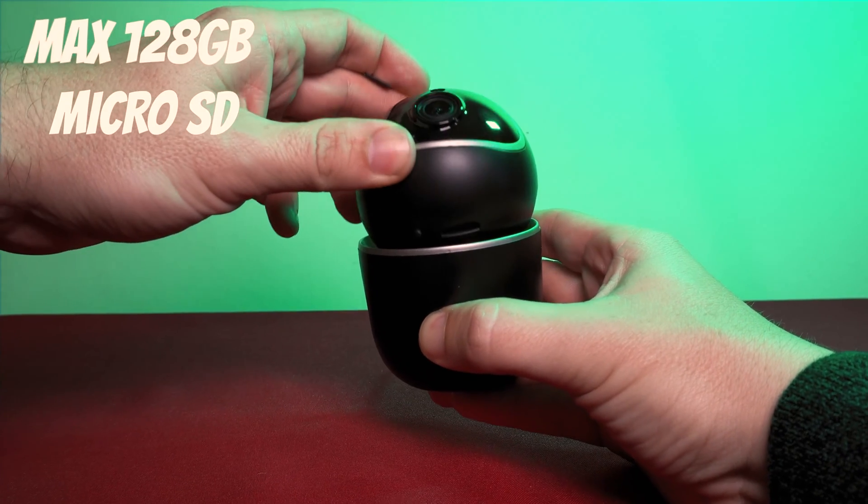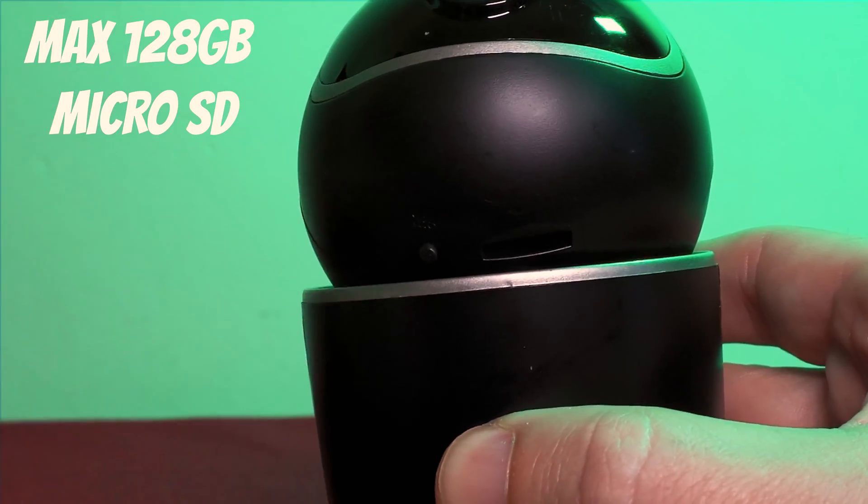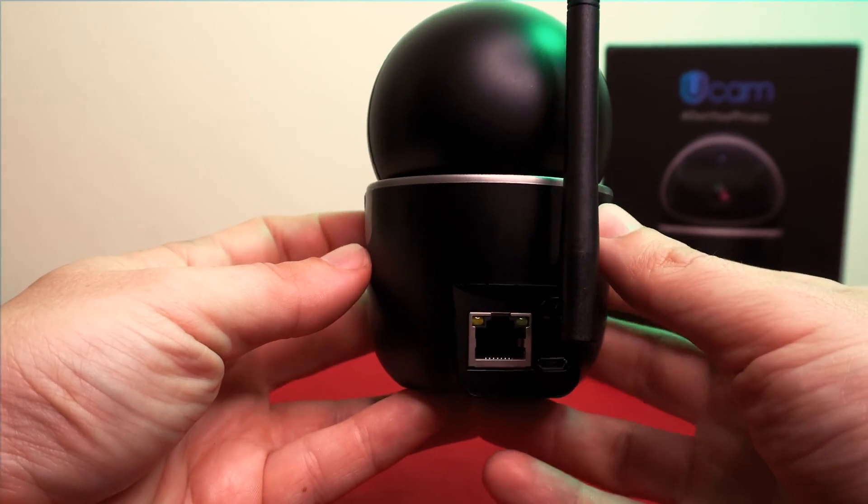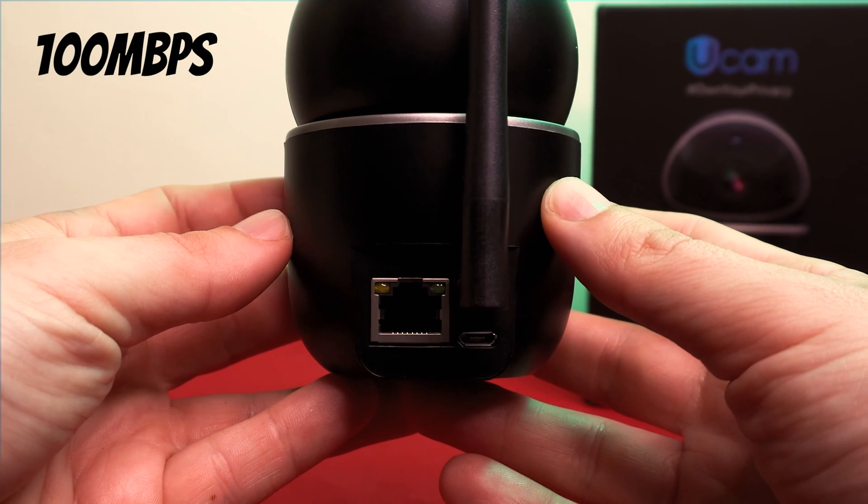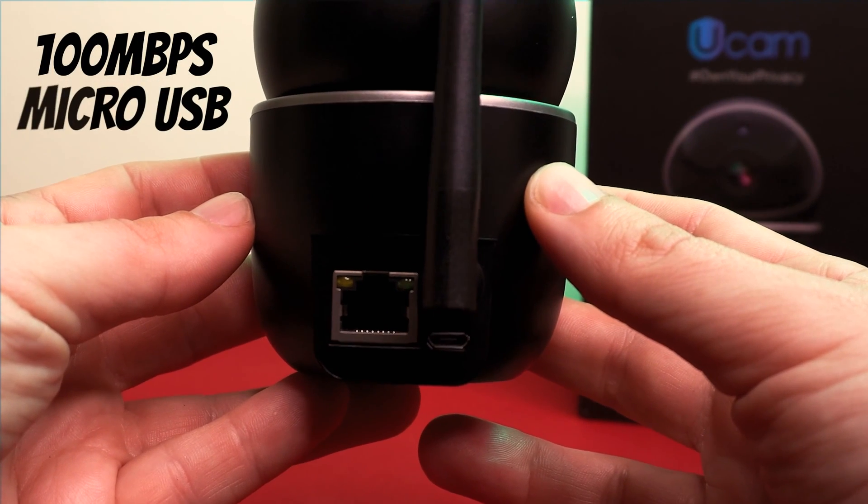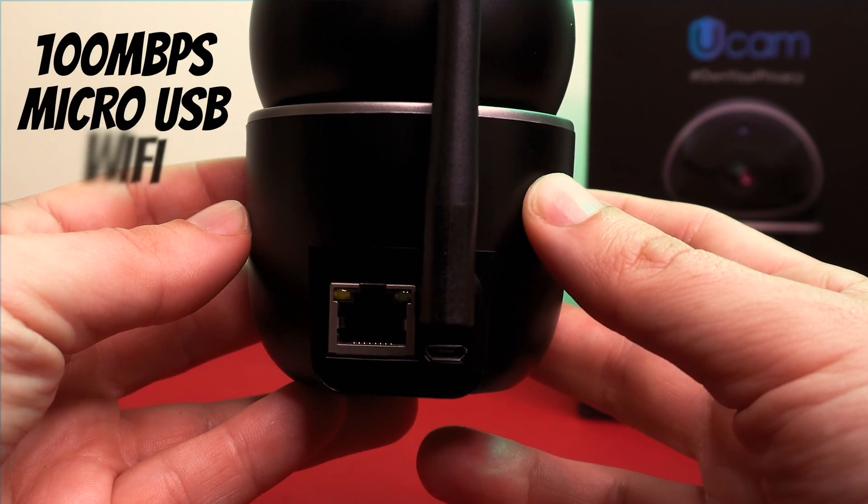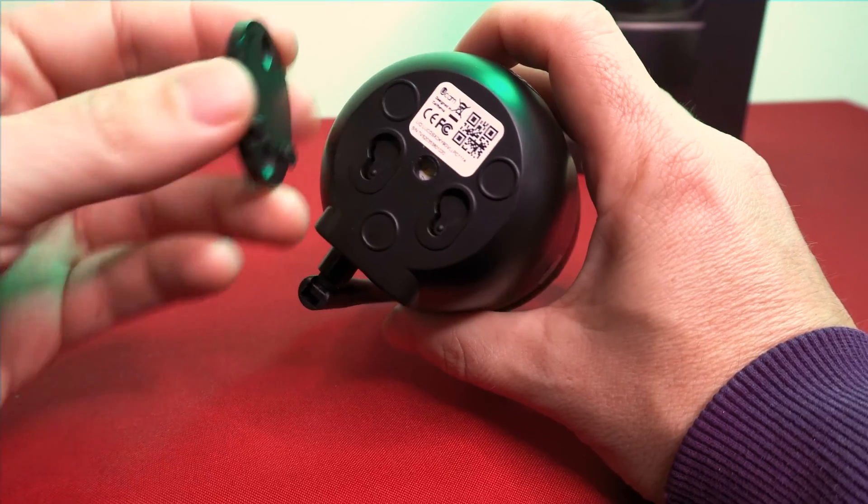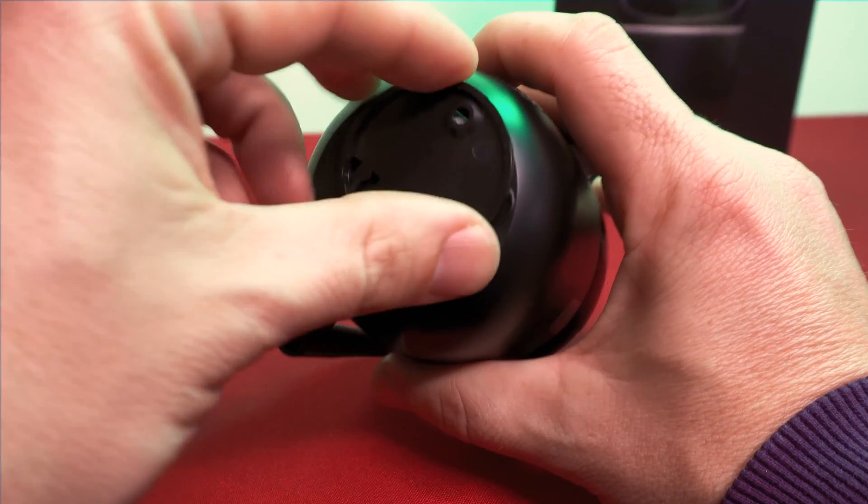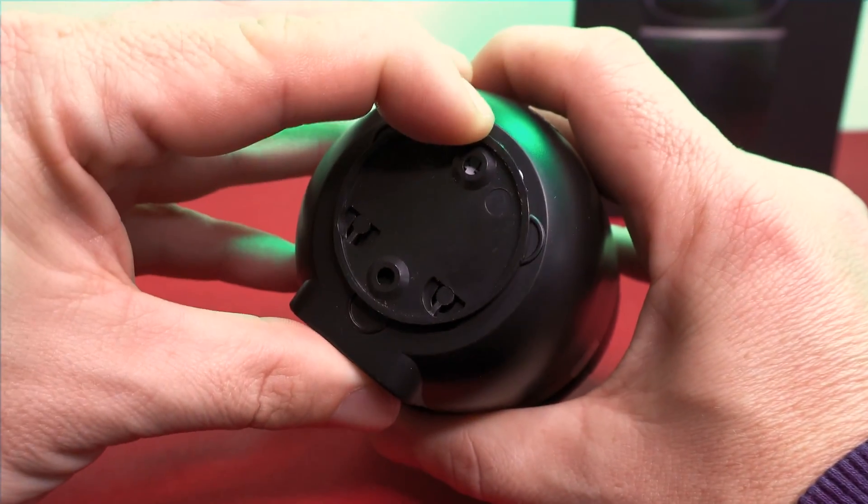Tilting the head upwards exposes the micro SD slot and a reset button. On the back there's a 100 megabits per second ethernet port, the micro USB port to power the camera and the wifi antenna. There's also the option of attaching the included mount so you can screw it onto a wall or ceiling.